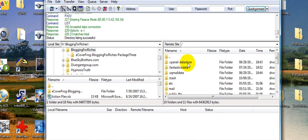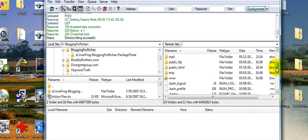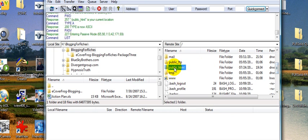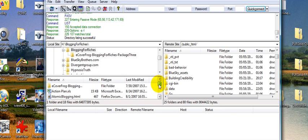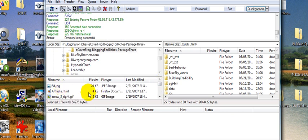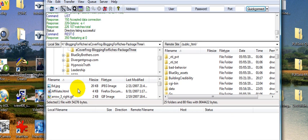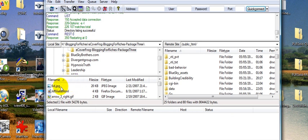I am going into one of my accounts now which is BlueSkyBrothers.com and let's just say we want to go into our root directory. If you want to upload a file, for instance I've been working heavily on bloggingforriches.com, but let's assume that you wanted to go in and put a file up on your server.